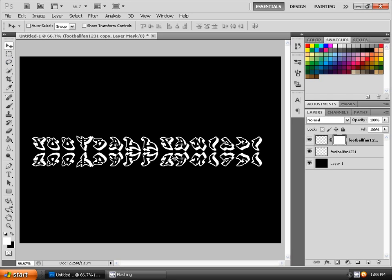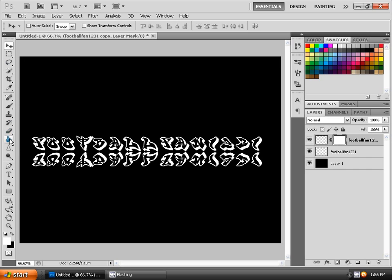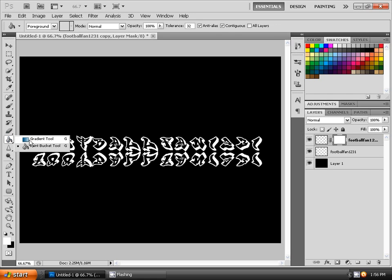And once you're happy with bringing it below and placing it, once you're done click on the gradient tool. For that just right click on the paint bucket icon over here and select the gradient tool.